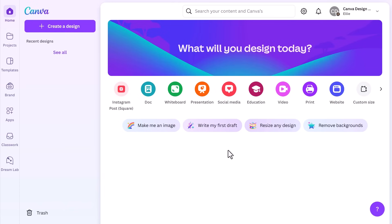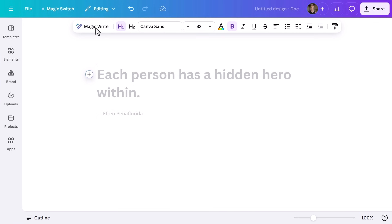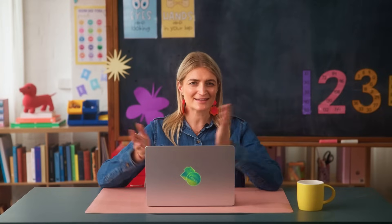First up, let's get the bones of our lessons sorted using MagicWrite. Open a blank document and type in your lesson prompt — something like 'create a lesson outline for grade 8 English on haiku poetry' — and watch as MagicWrite does the work for you. It's like having the world's most prepared co-teacher. You can skip this step if you've already got your outline, but personally I'm all for letting AI do the heavy lifting.